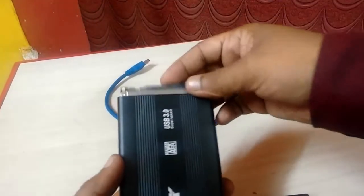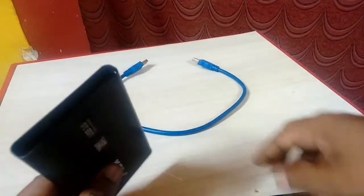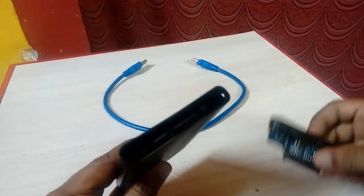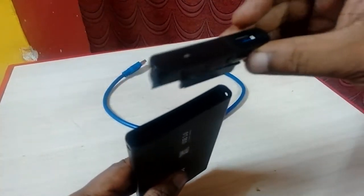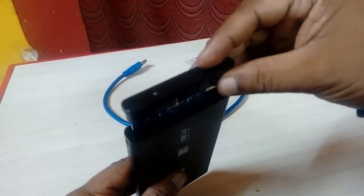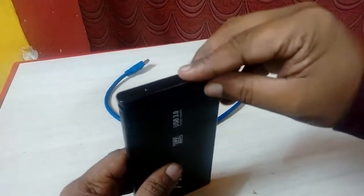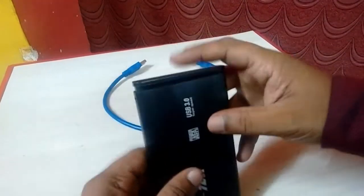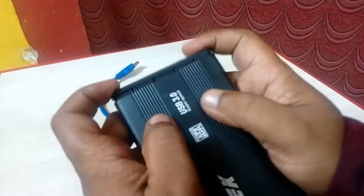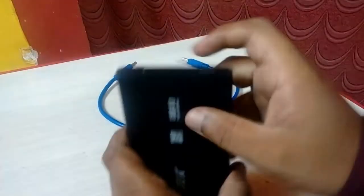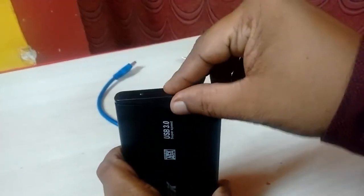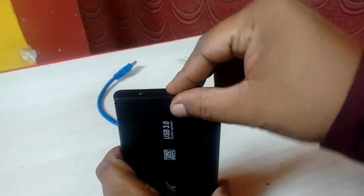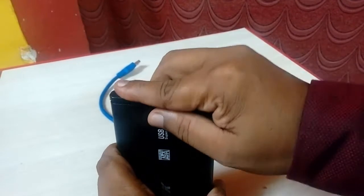Like this. Okay, like this. And now attach the top cover. Make sure the clips are matching and gently push the cover. You can also tighten the screw, the screw given beside of the hard drive case.